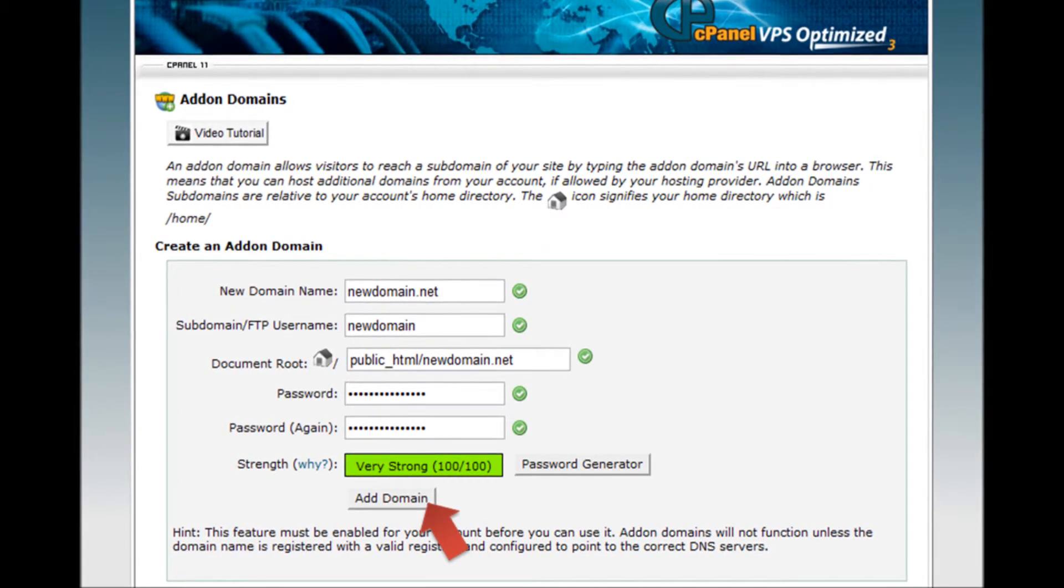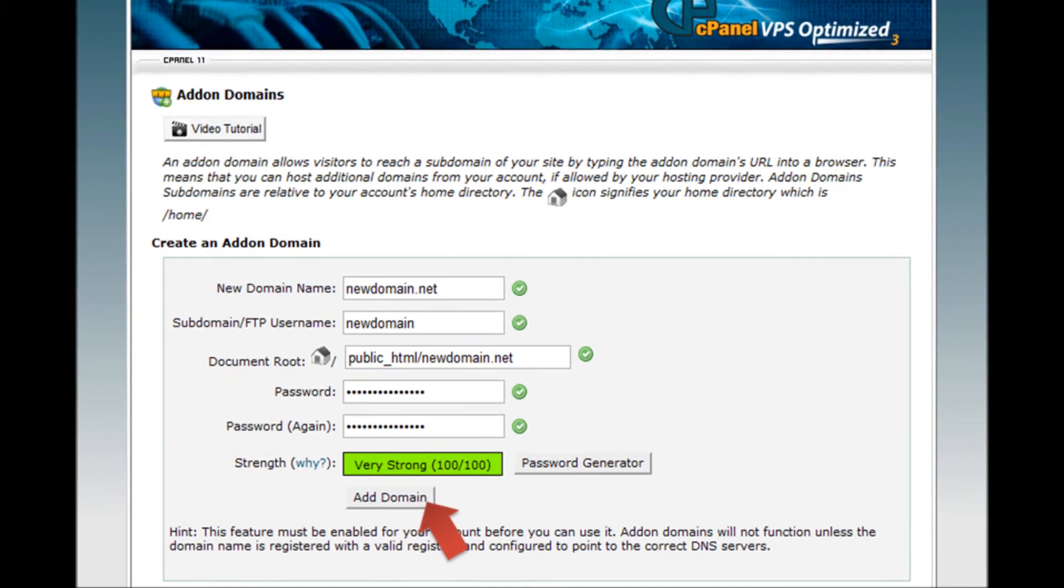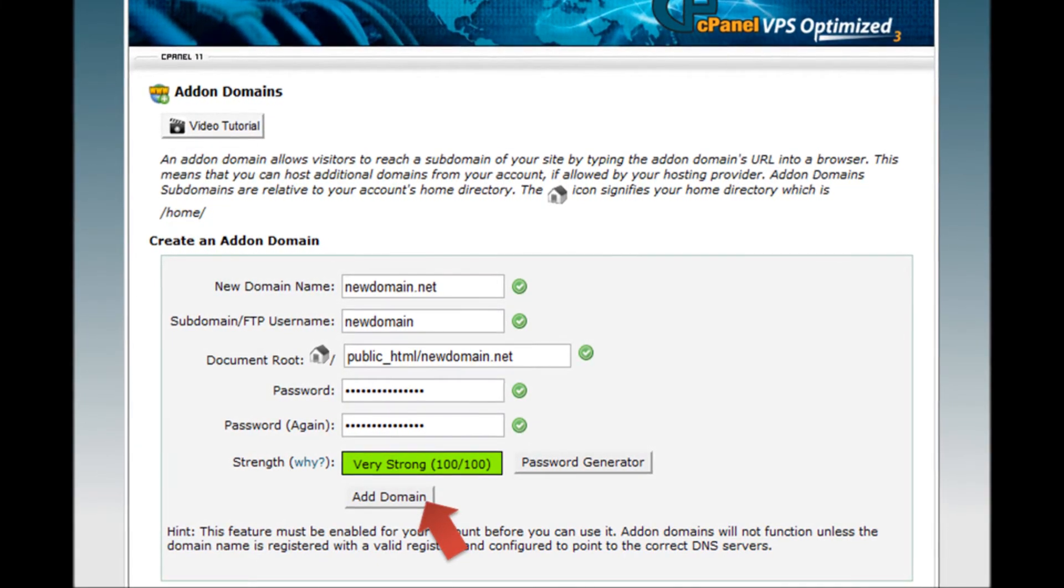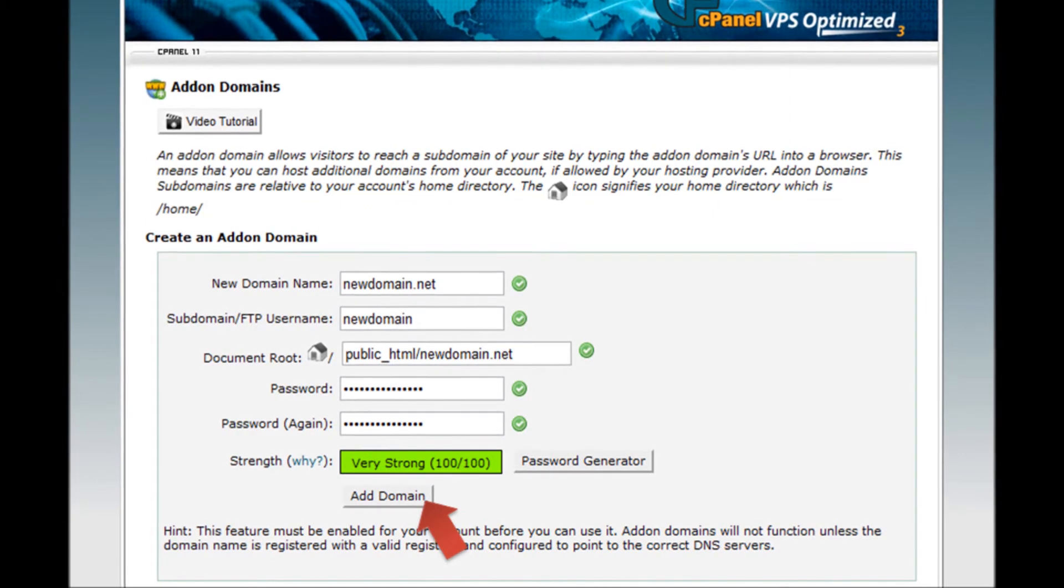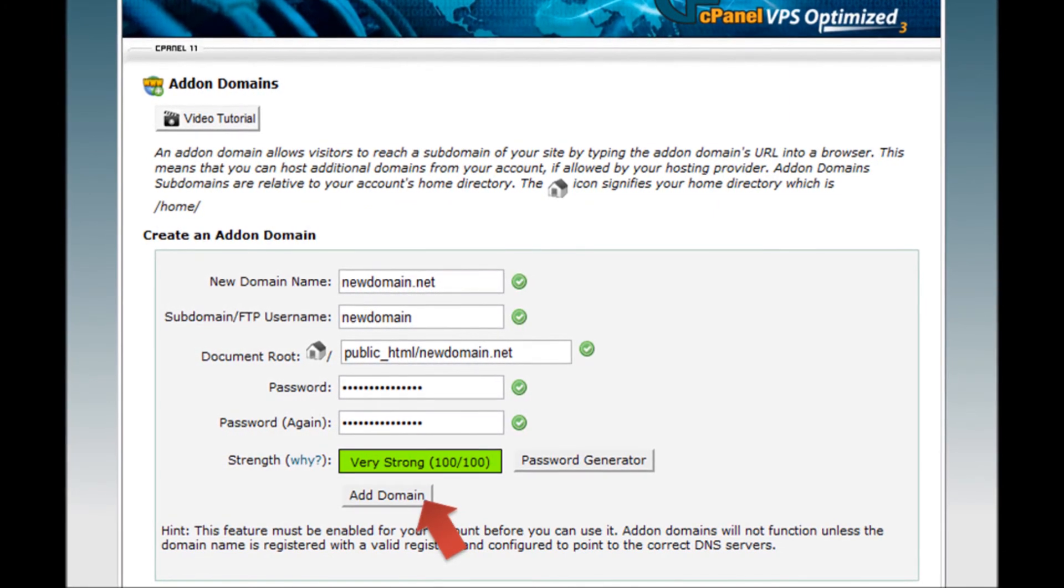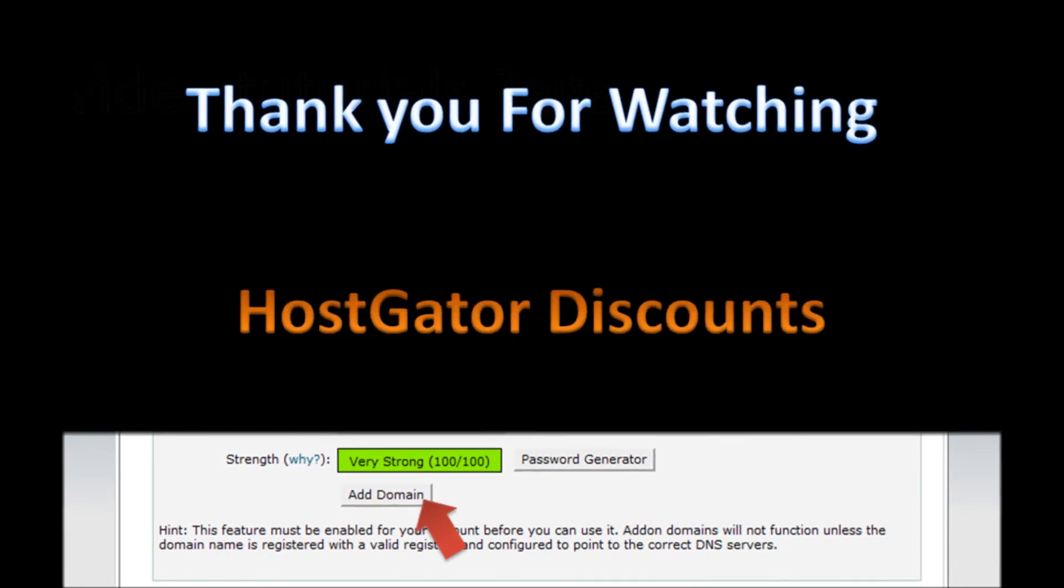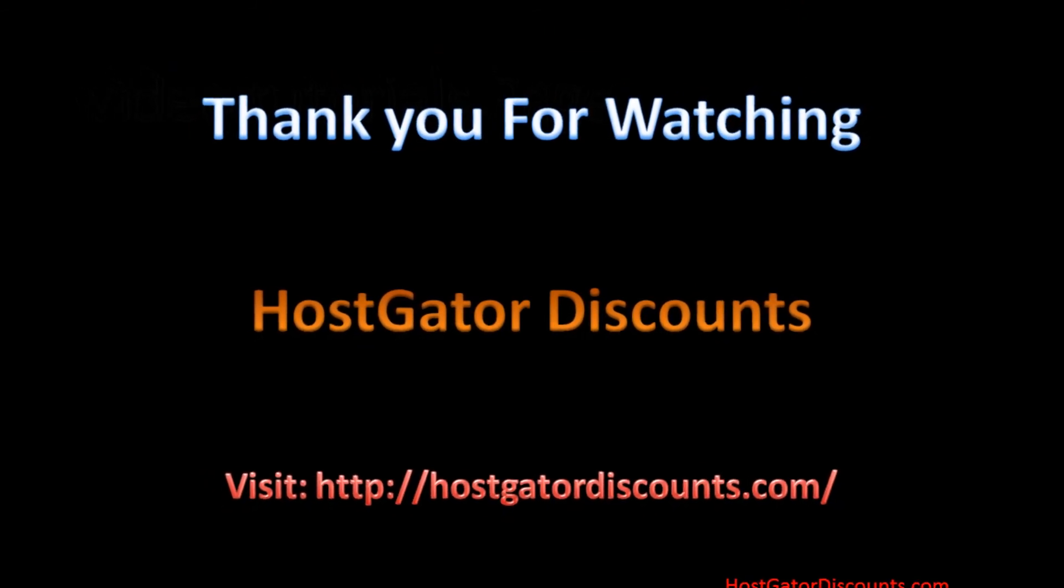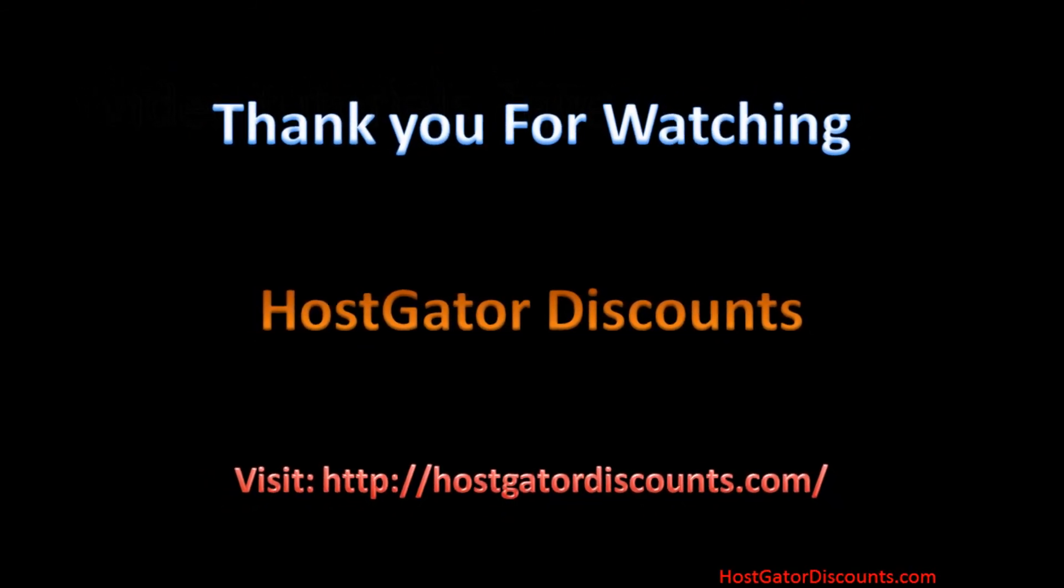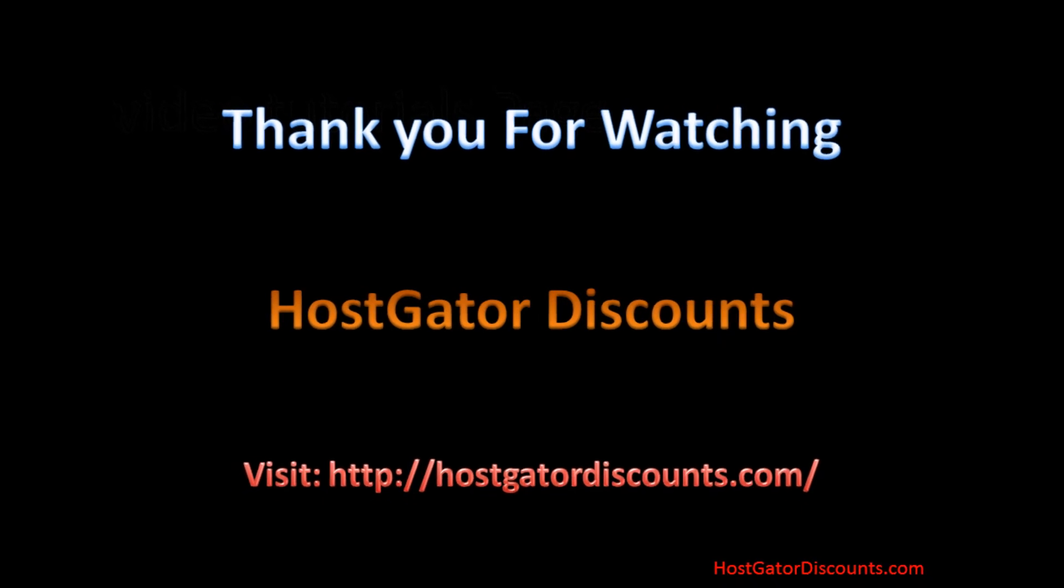Step 7: Your new domain is now successfully added. You can upload the website files to the specific addon folder created in the public_html folder. Thank you for watching. Be sure to check out hostgatordiscounts.com for more tutorials and HostGator coupons.